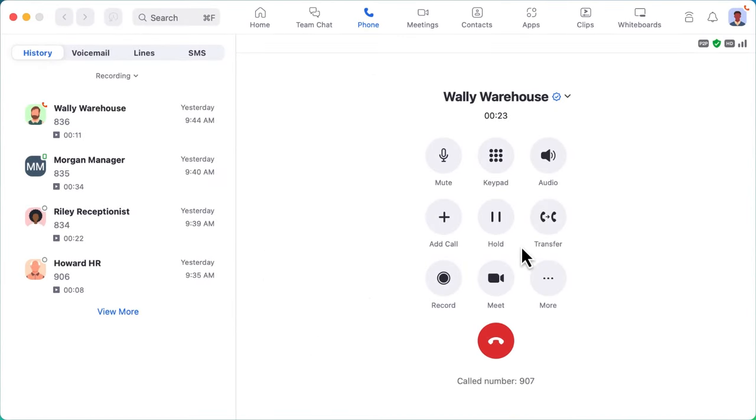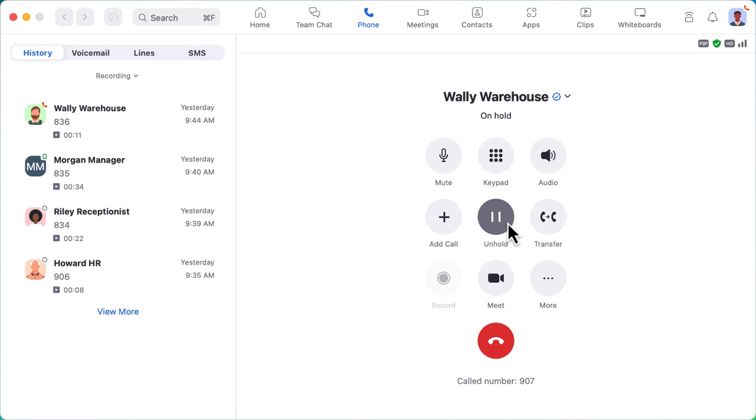From time to time, you might need to place a call on hold. Once clicked, the caller will hear hold music until you take them off of hold. To transfer a call to another number, click on transfer to enter the name or number to send the call to.